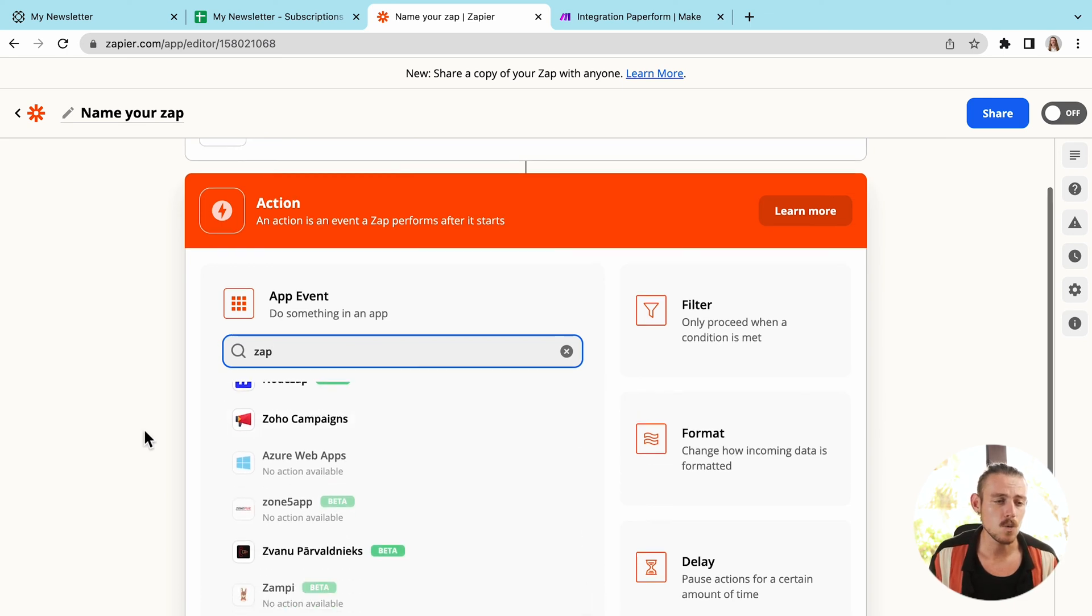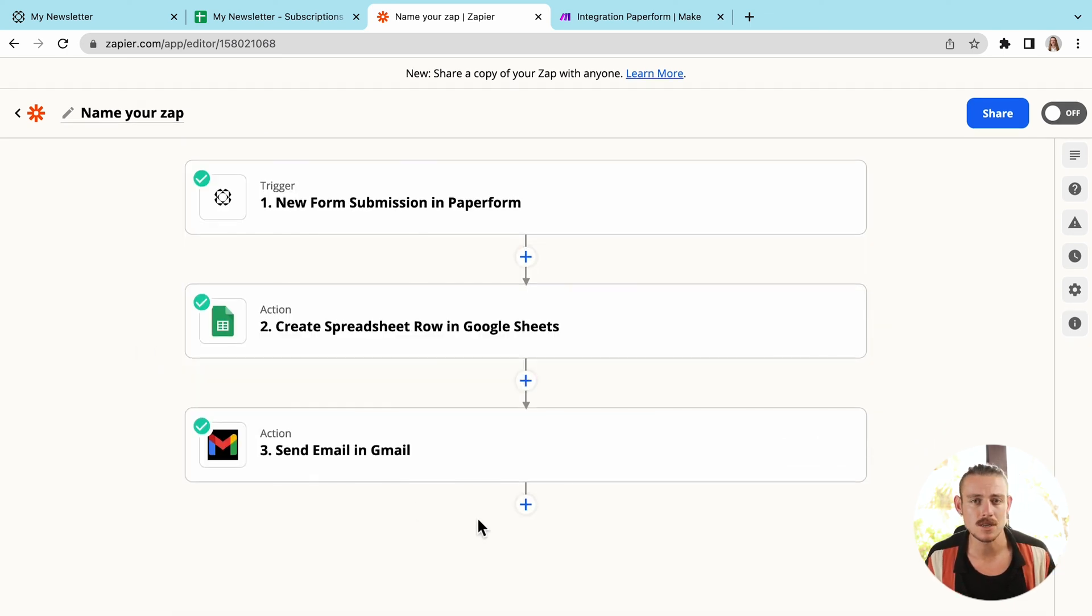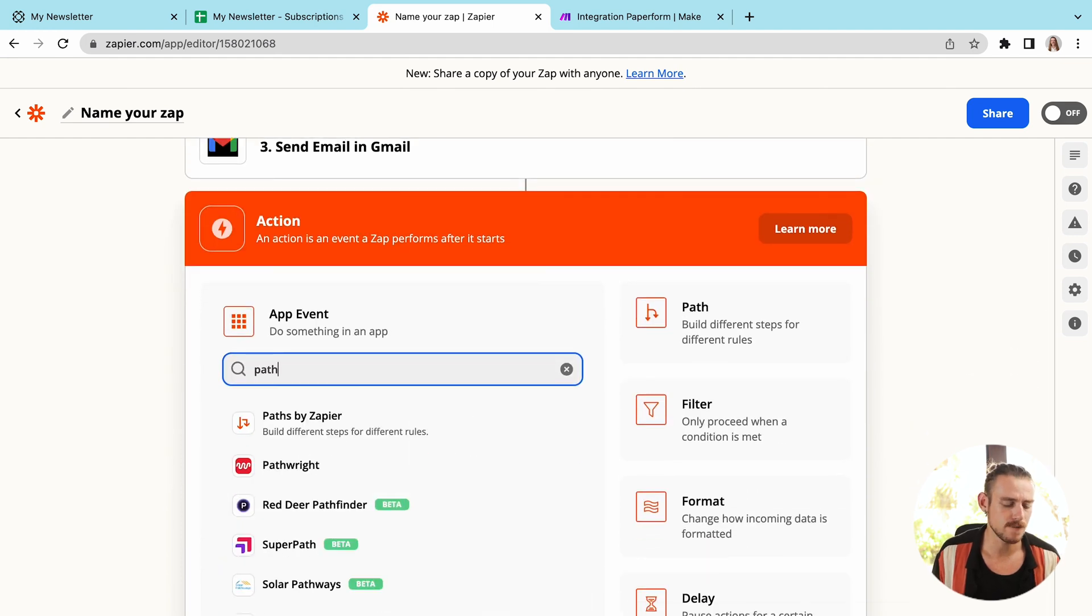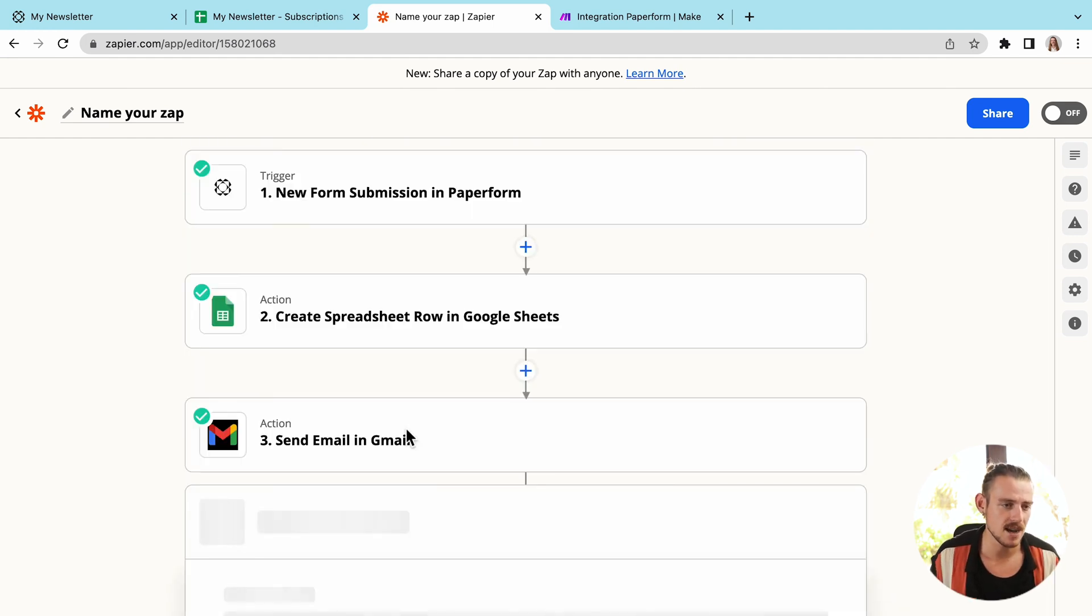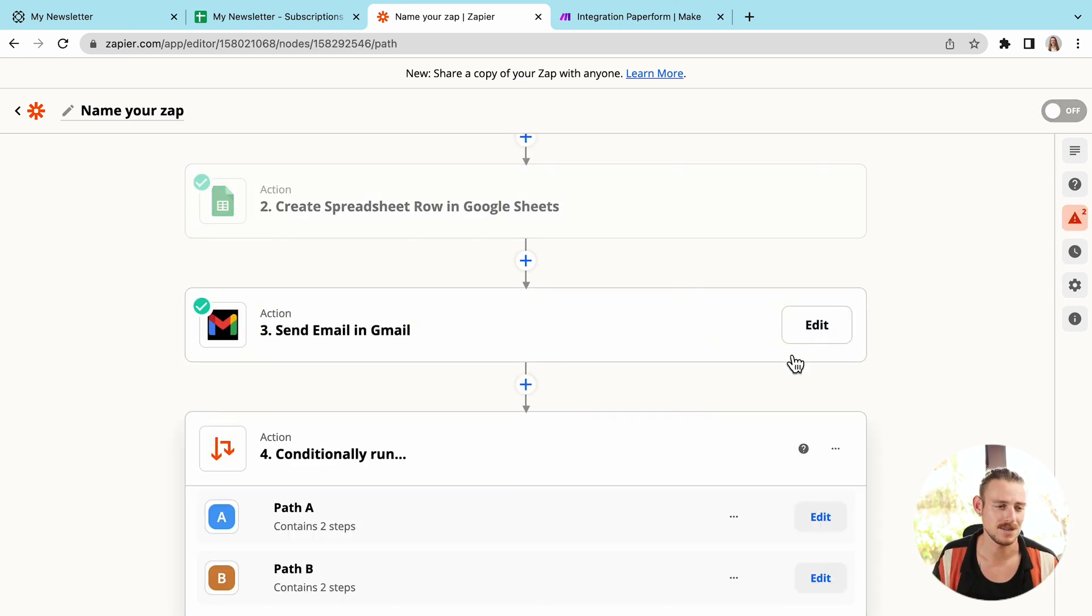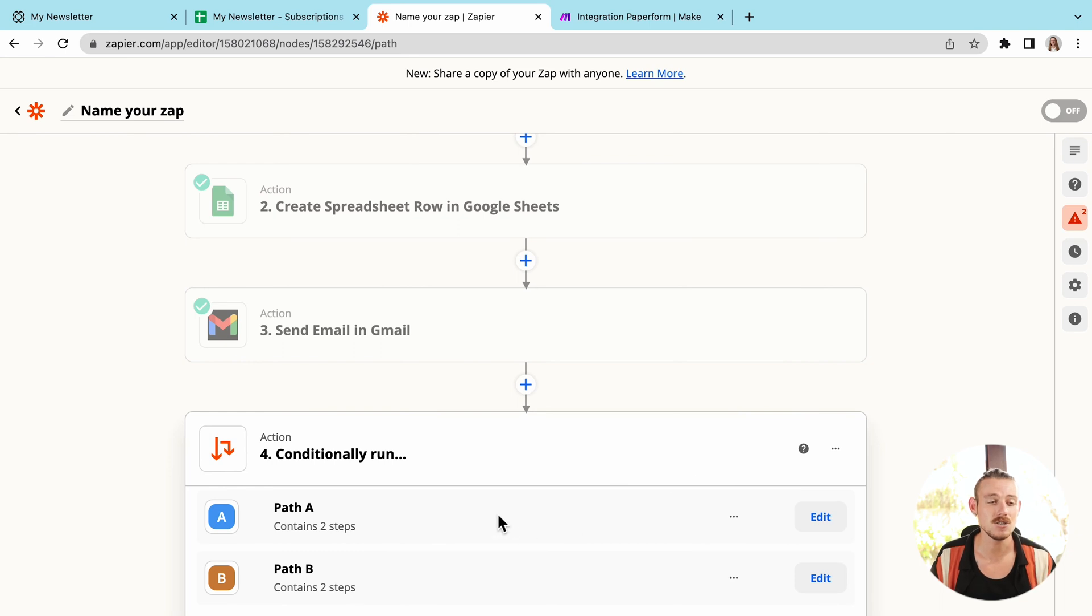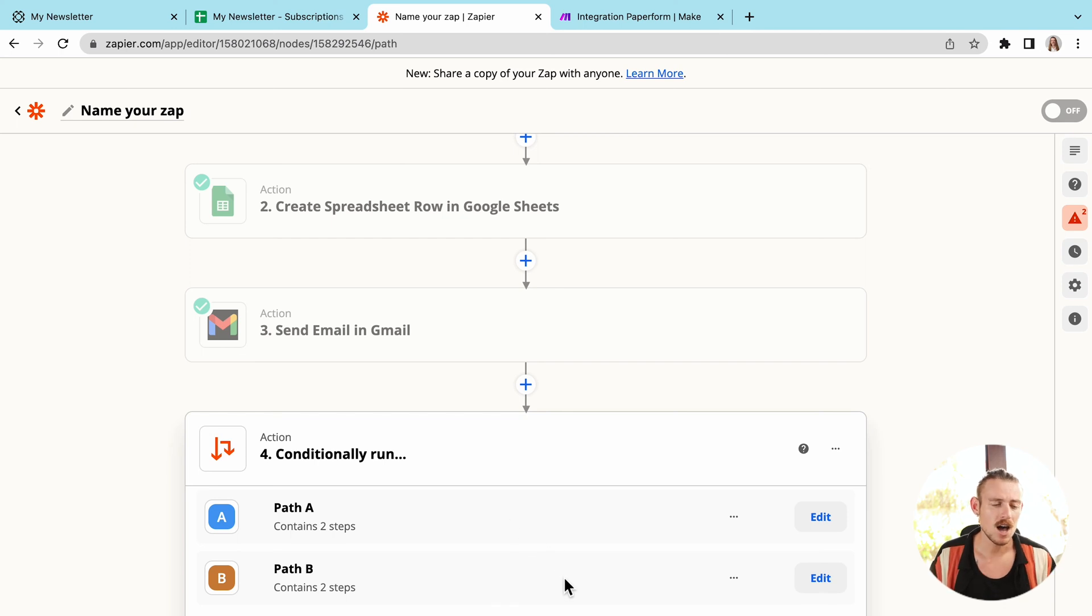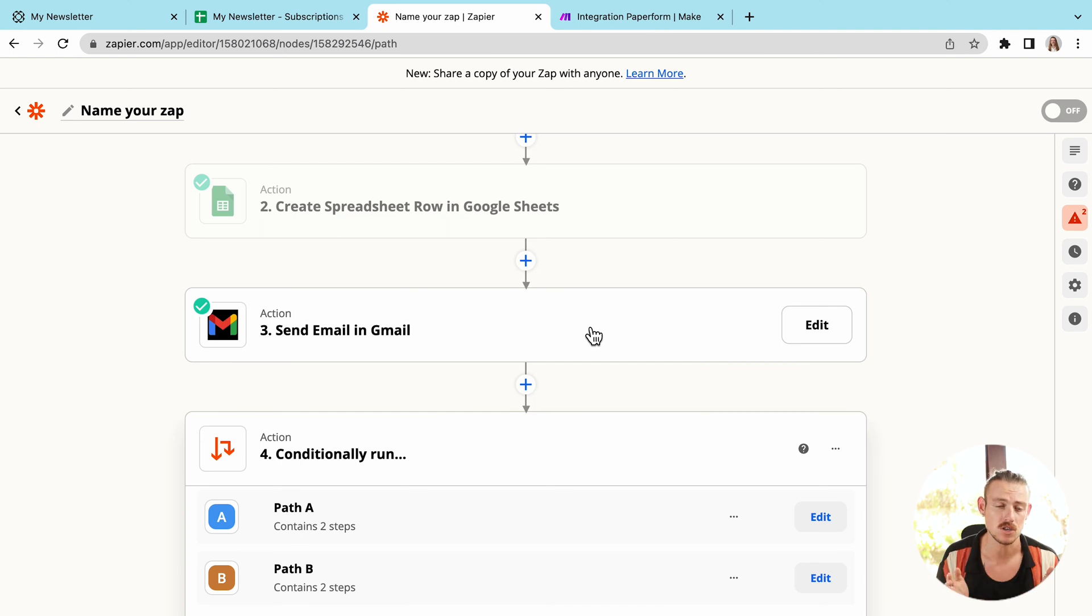Now, something that I would like to show you is the ability to include different pathways. So I'm going to search for path here in the action step or app event. And this allows me to break my Zap into multiple pathways. I can then configure the conditions of path A and path B. So when a new submission, that is the event trigger occurs, I can then determine when a submission should go down a particular path with the conditional rules.